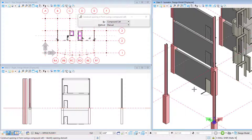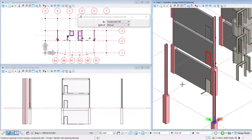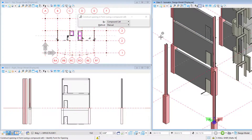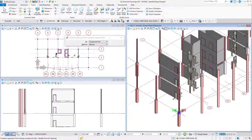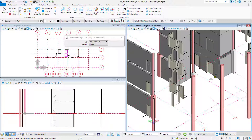Let's do that again. I'll select the opening element, left-click to Accept, then right-click to Reset. Now let's do the same with the elevators. This time I will select both elevator doors, left-click to Accept, then right-click to Reset, and then select the form. Both openings are cut in the wall.